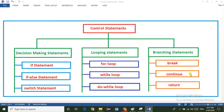The continue statement ignores a specific iteration of a program and executes the remaining statements. The return statement returns a value to the calling method and terminates the program. The return statement may or may not return a value to the calling method. Friends, don't forget to subscribe to my channel. Thanks for watching this video. In the next video I will explain each and every component of control statements programmatically.